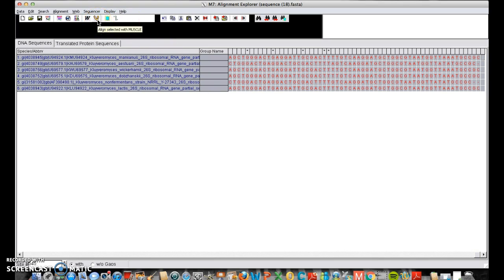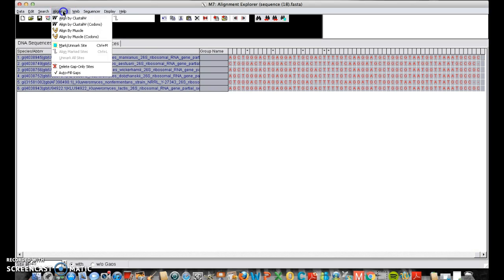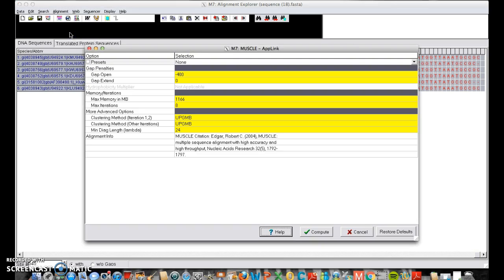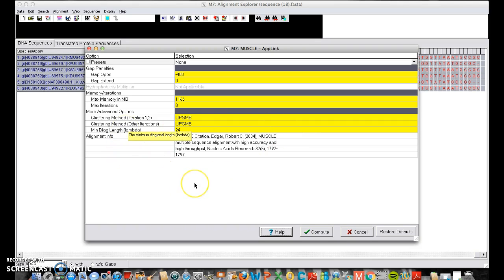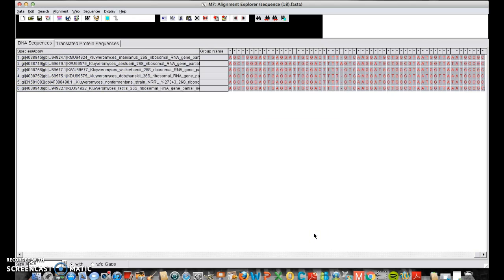We're going to use the muscle alignment tool. Most softwares have a couple of different ways to skin the cat. This one is no different. You can choose this icon, the arm with the muscle. Or you can choose alignment, align by muscle. That's what we need. You'll see this screen that tells you some presets. And it also gives you some citation information of where the math came from to line this up. And now we want to compute. So this is going to do all the work for us.